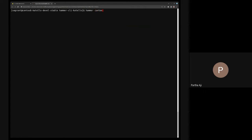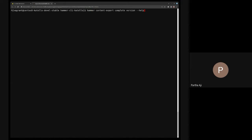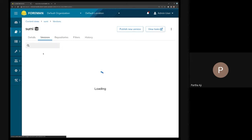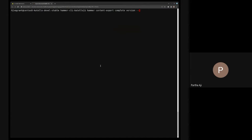I'll just run the syncable export for completeness. If I do `hammer content export complete version`, you'll notice — because it's my development environment so you'll see warnings — you'll see this new thing called `format` where you can choose syncable or importable. Let's mark it as syncable. I'll find the version ID — in this case version 1.0 has ID 46.